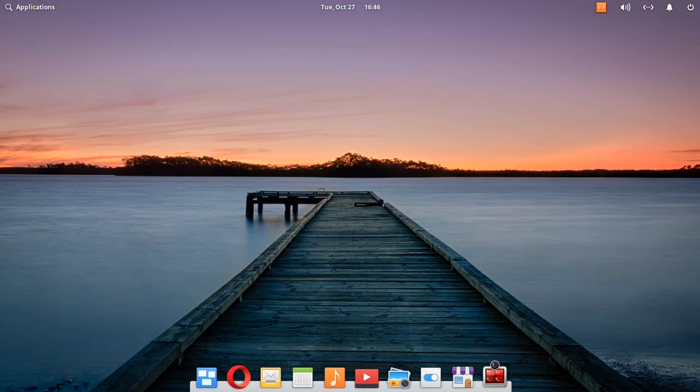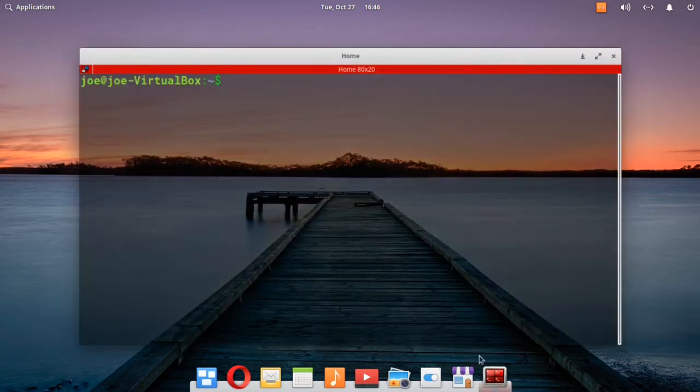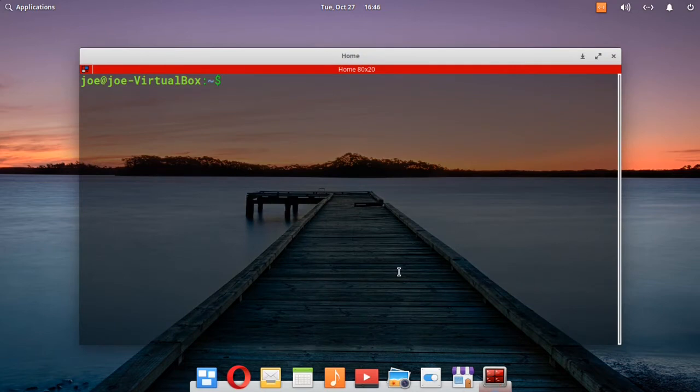So start your terminal, then you can copy the first three commands from my pinned post and paste them in the terminal.